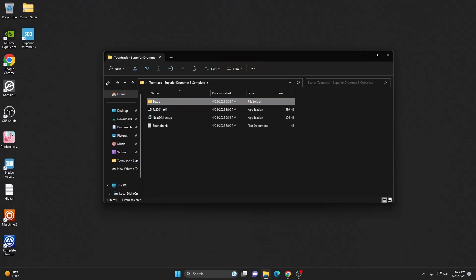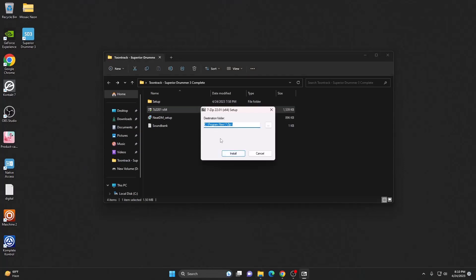The next thing we need to install is 7-Zip. Hit install.